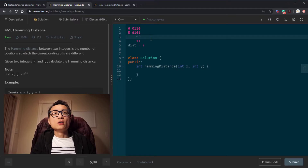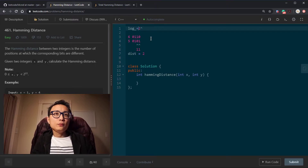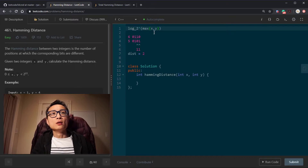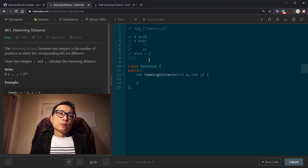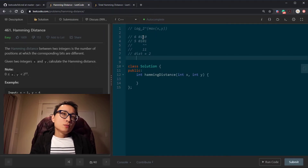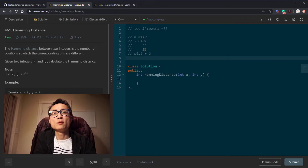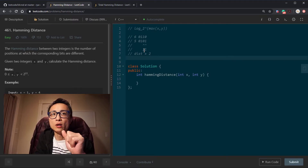The runtime for the position-by-position approach is going to be log base 2 of the maximum of x and y, which is the total number of bits for the larger integer. It's a fine algorithm, but I don't particularly like it because it might require some mental effort when reading the code again later.